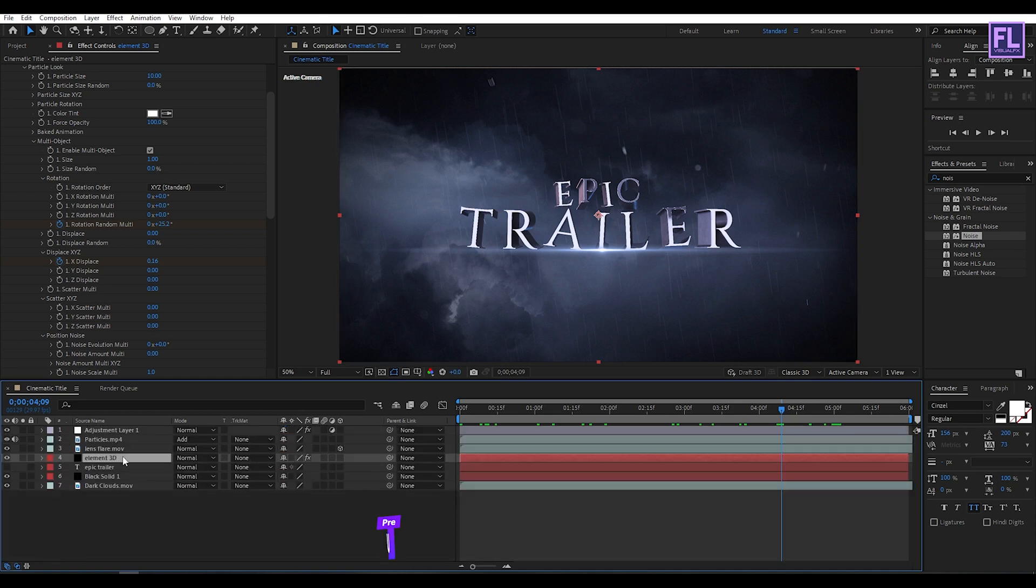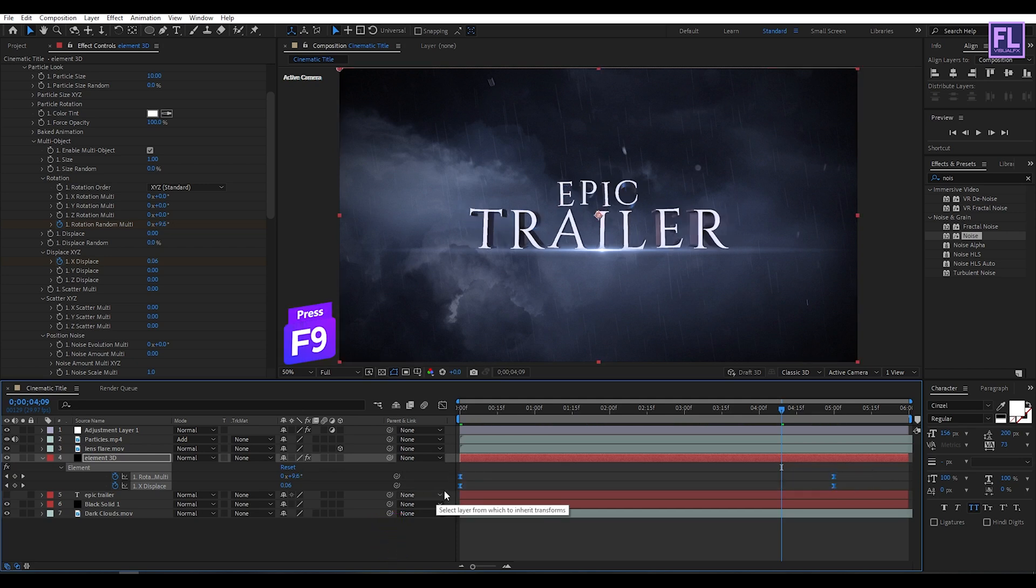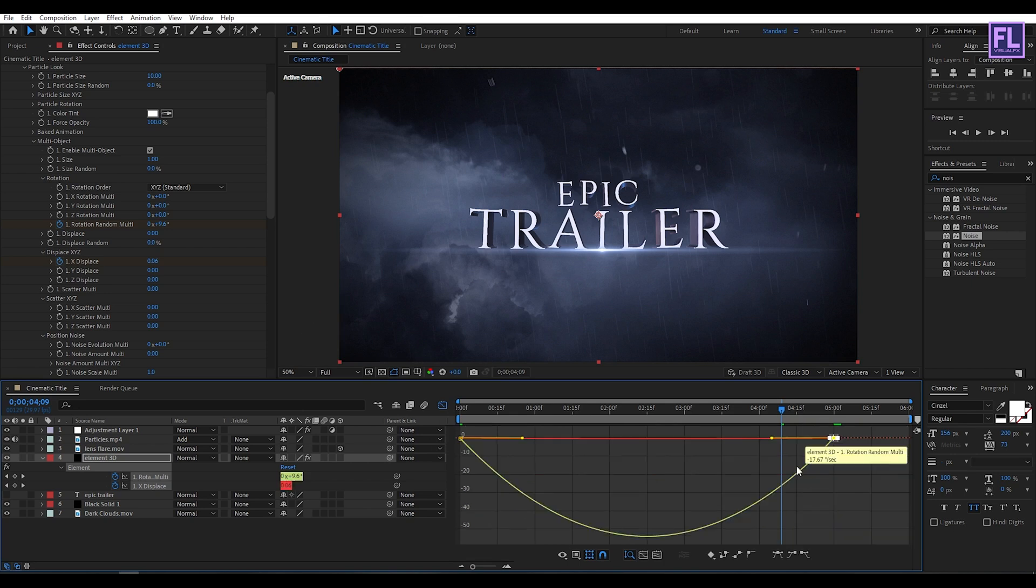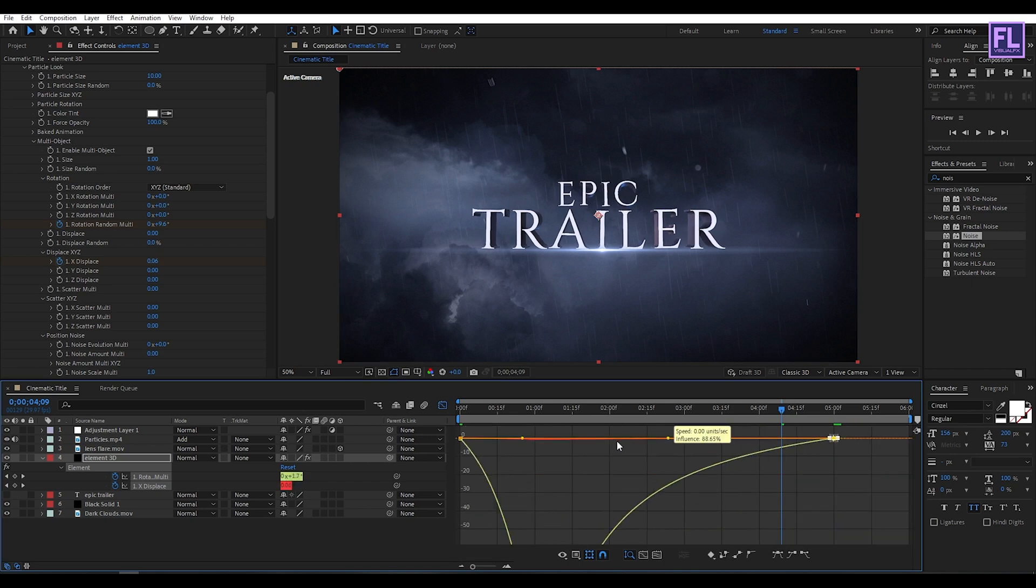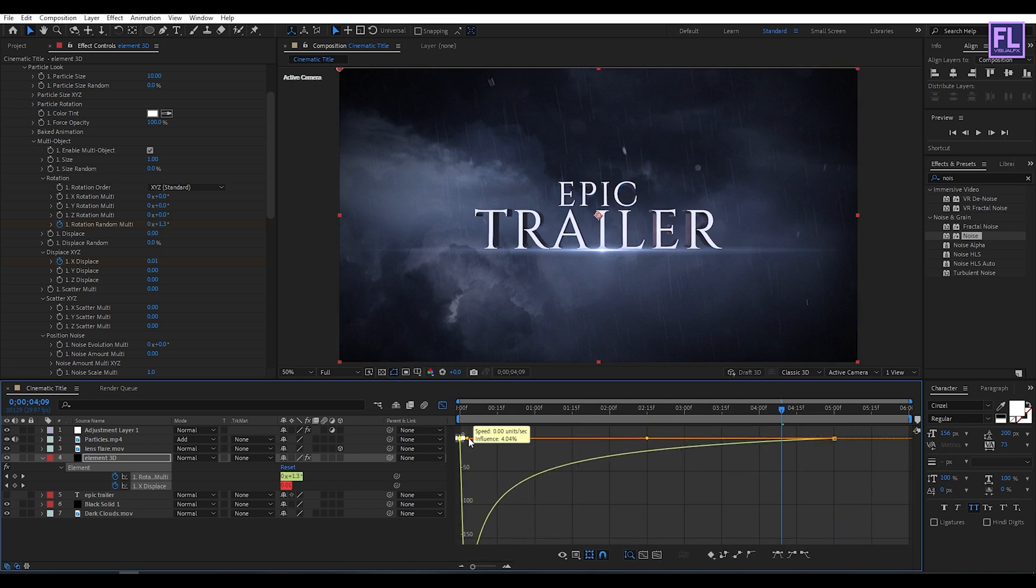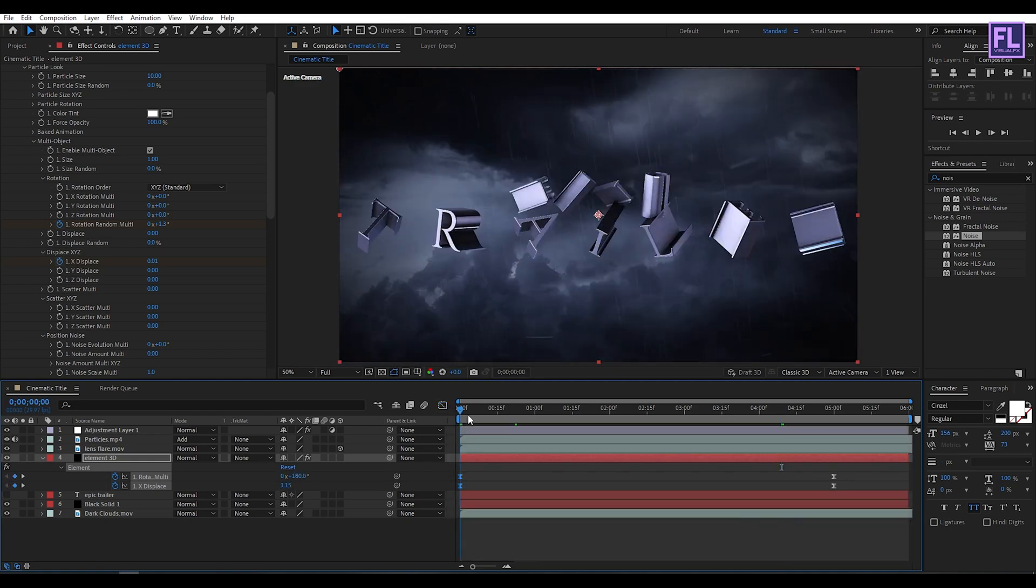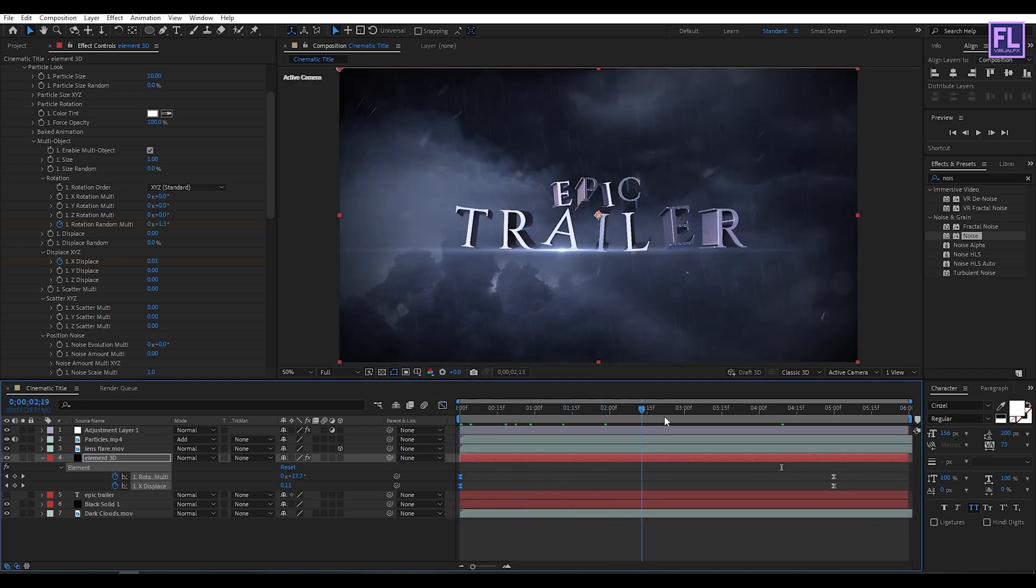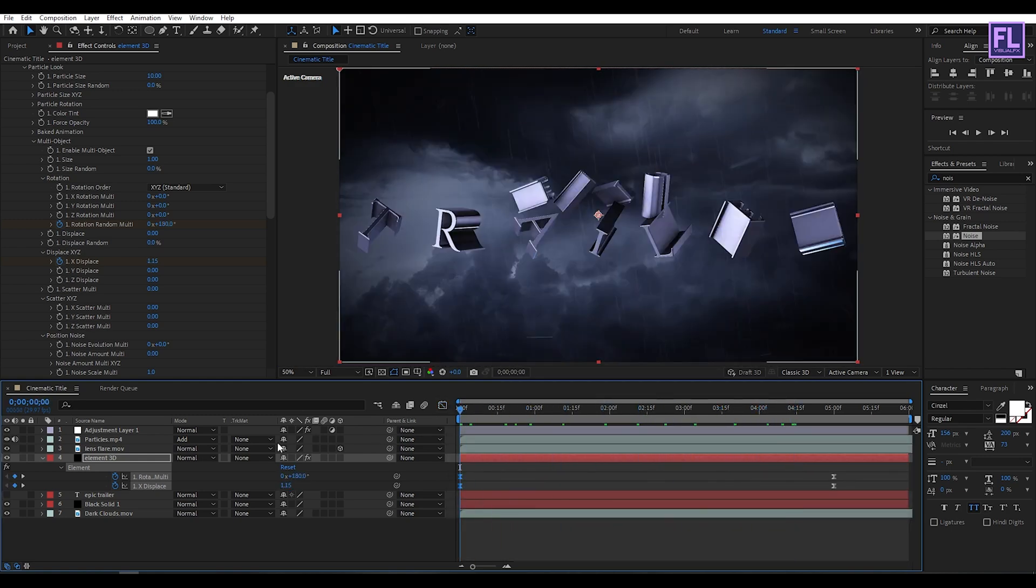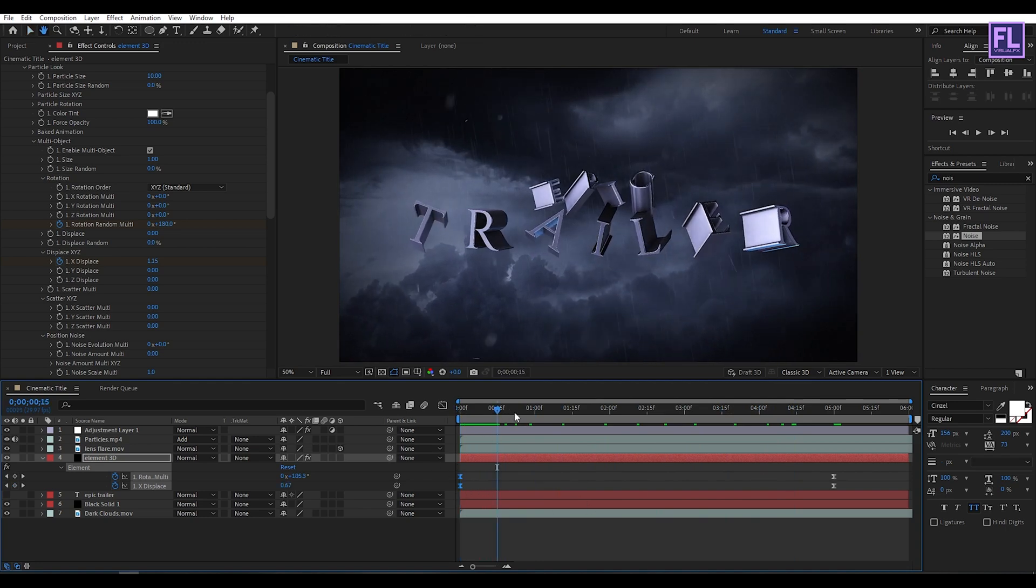Now select this layer, then press U on your keyboard. Now select these two keyframes, then press F9 to make them Easy Easy. Then open Graph Editor and then change the graph curve to something like this. Perfect.